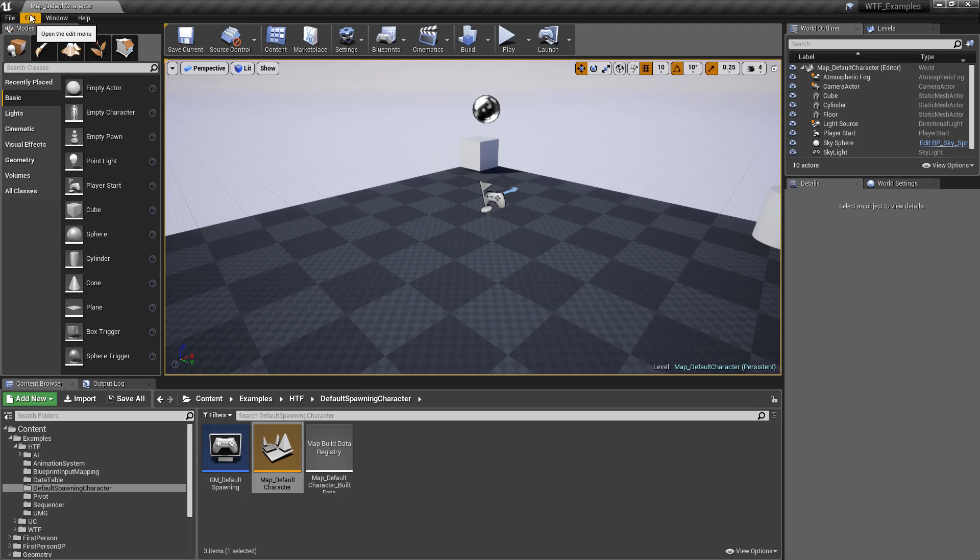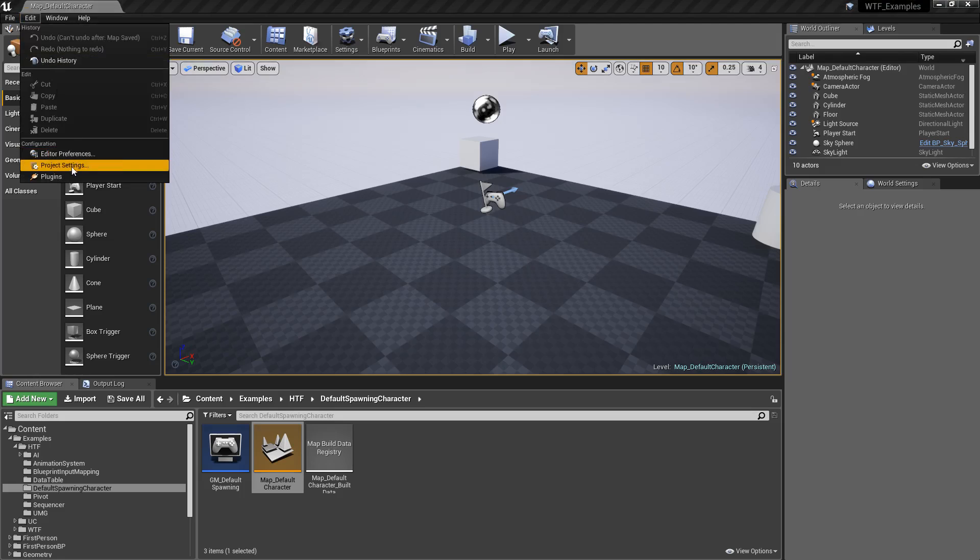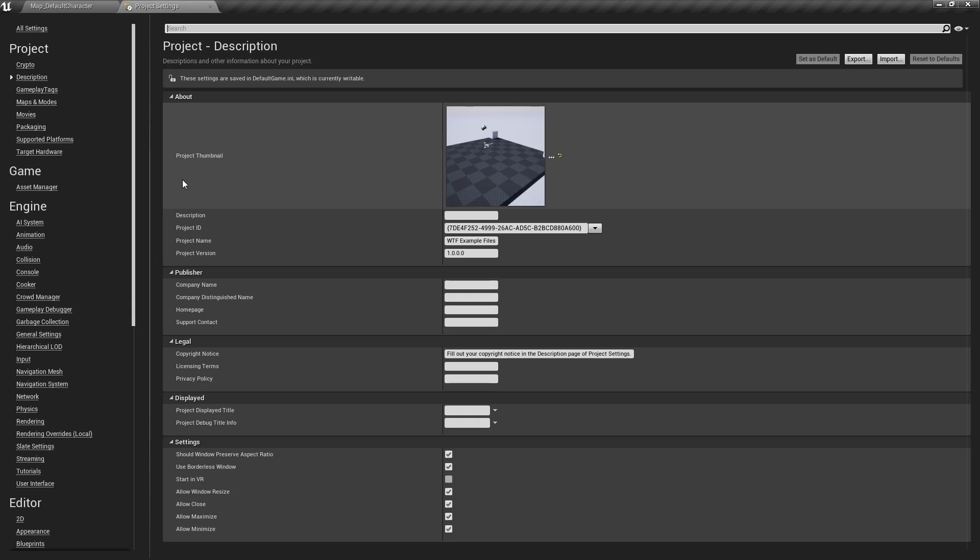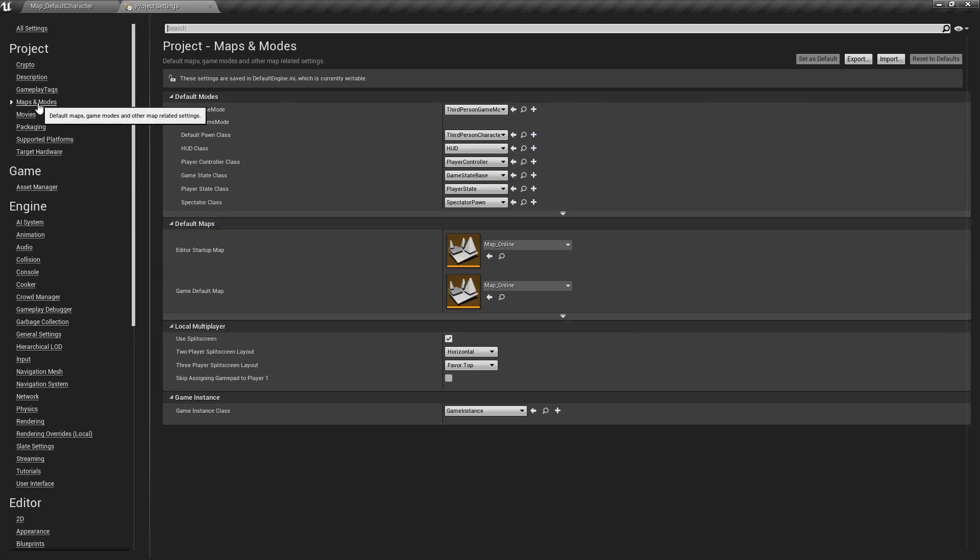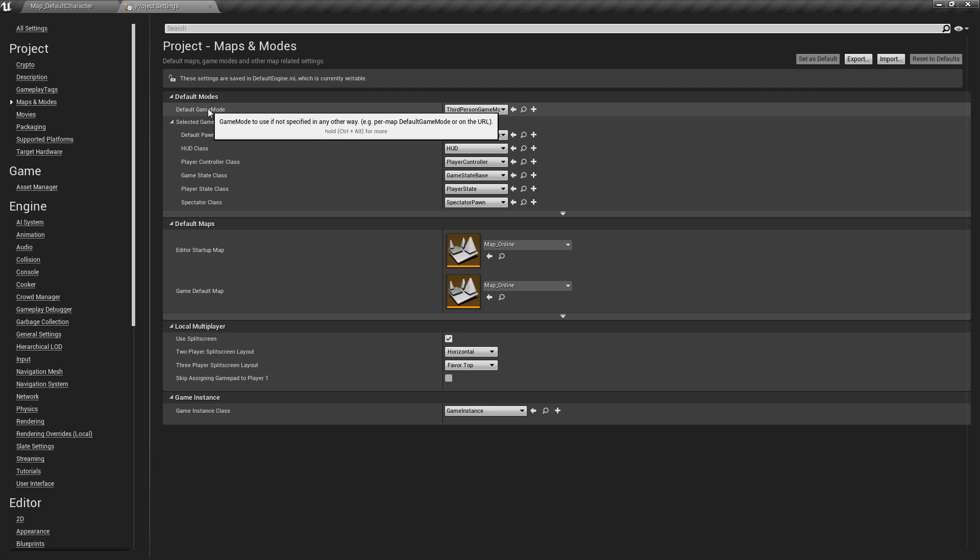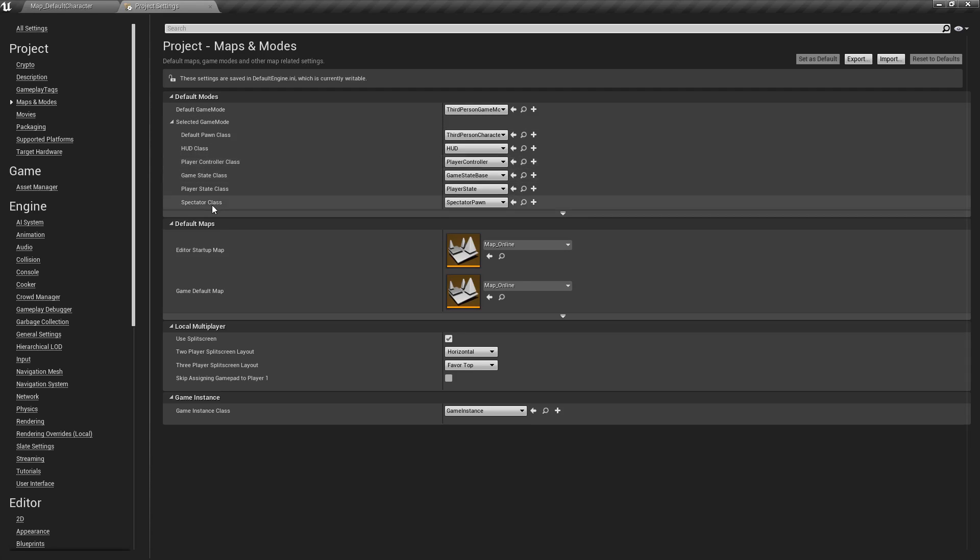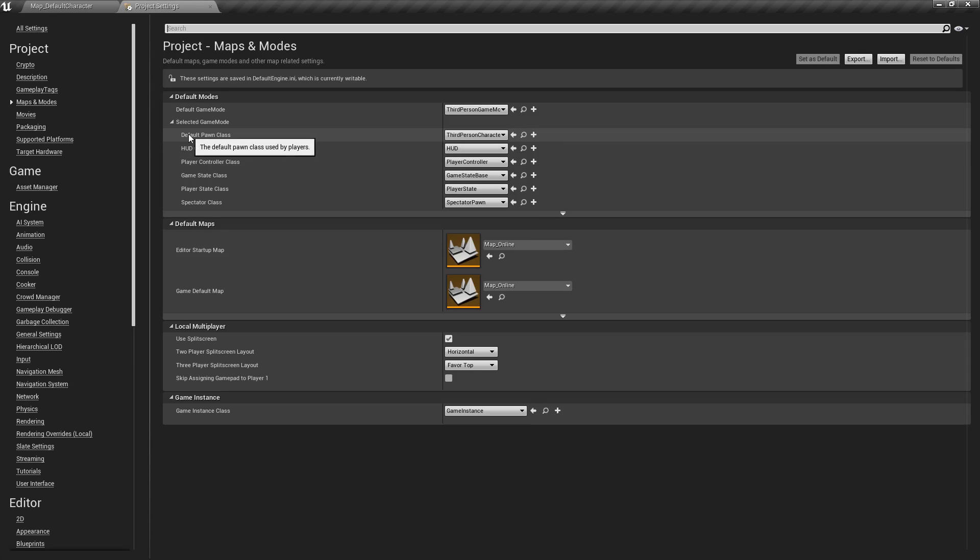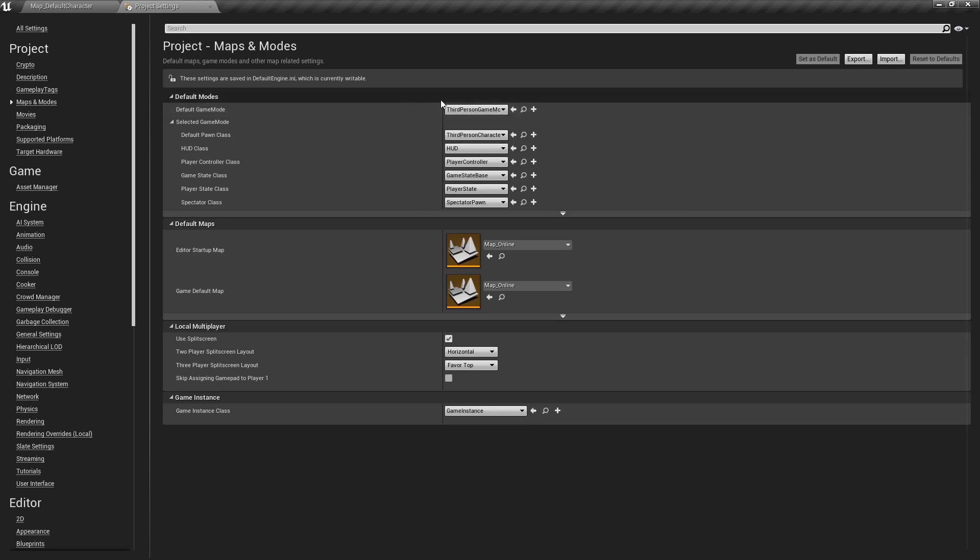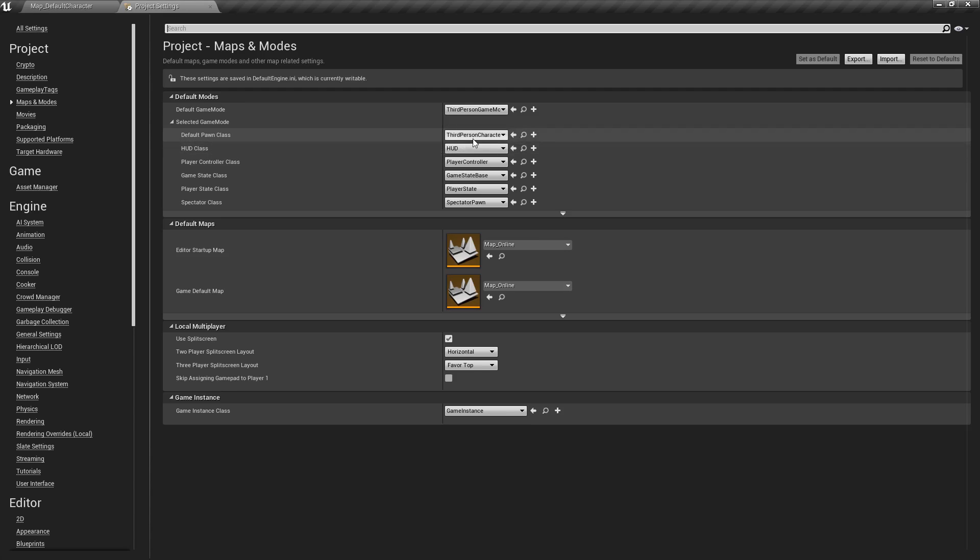So if we go to Edit, Project Settings, and then we go to our Maps and Modes, our Game Mode is what determines our default stuff when the game starts up. HUD class, Player Controller, Spectator, and our default pawn. In this case, our default game mode, third person game mode, and our default pawn, third person character.